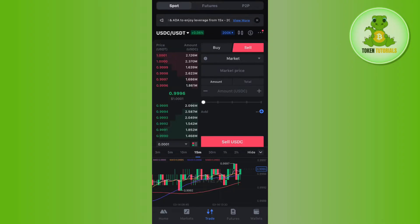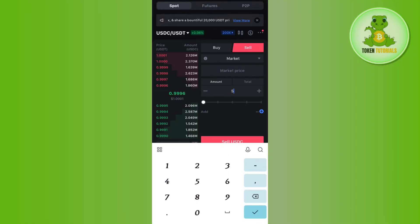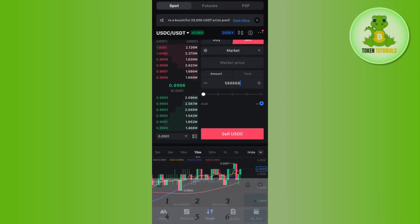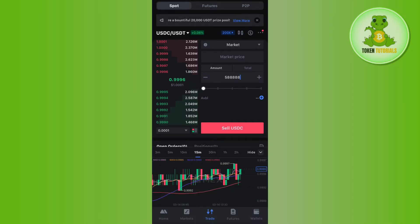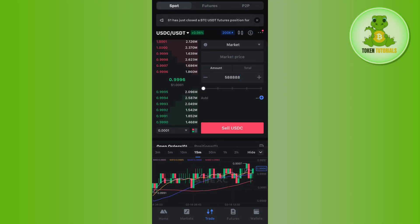The way to convert your USDC to USDT is by selling your USDC. You just have to enter the amount of USDC that you want to sell, and then at the bottom it will show you the USDT that you are going to get in exchange. After that, tap on the Sell USDC button at the bottom.